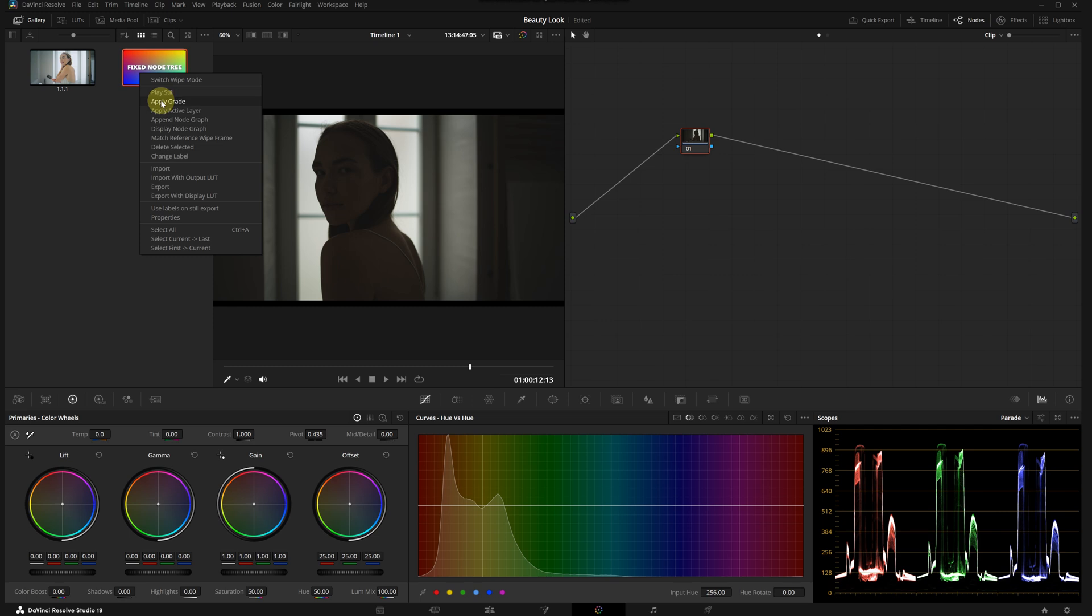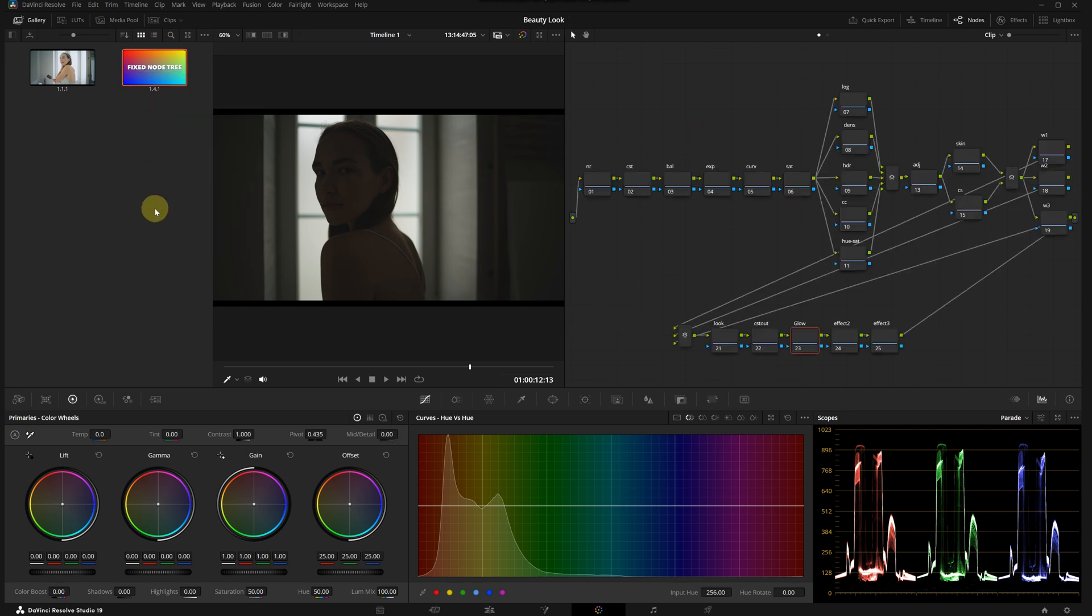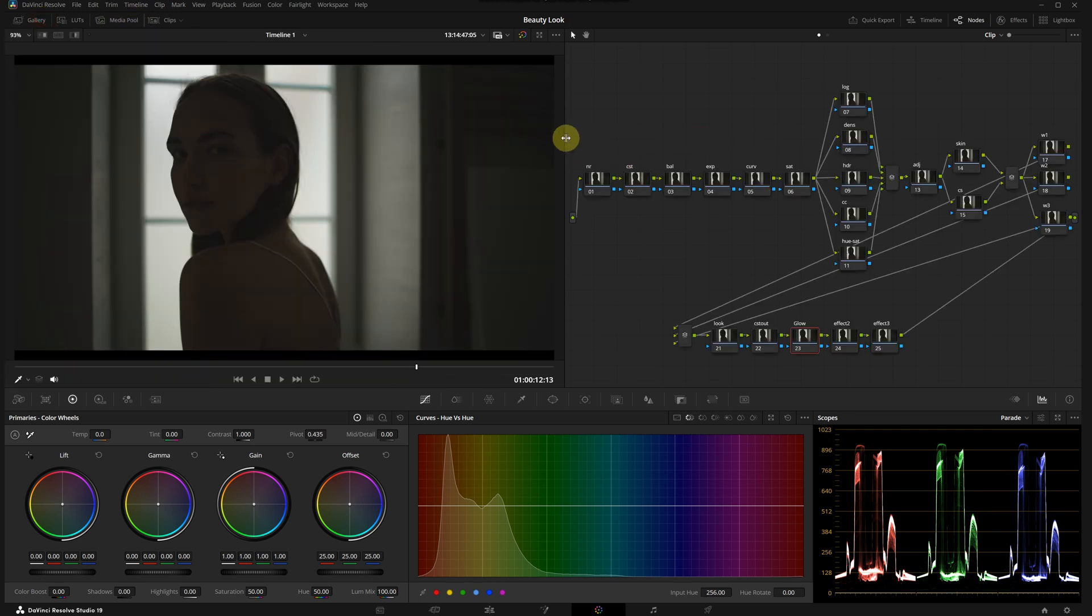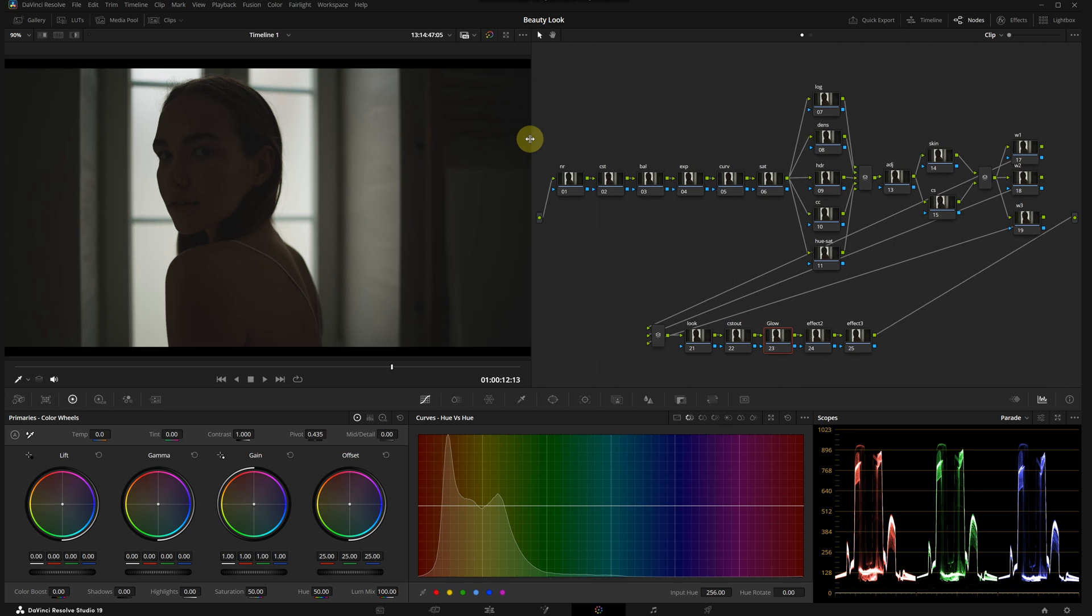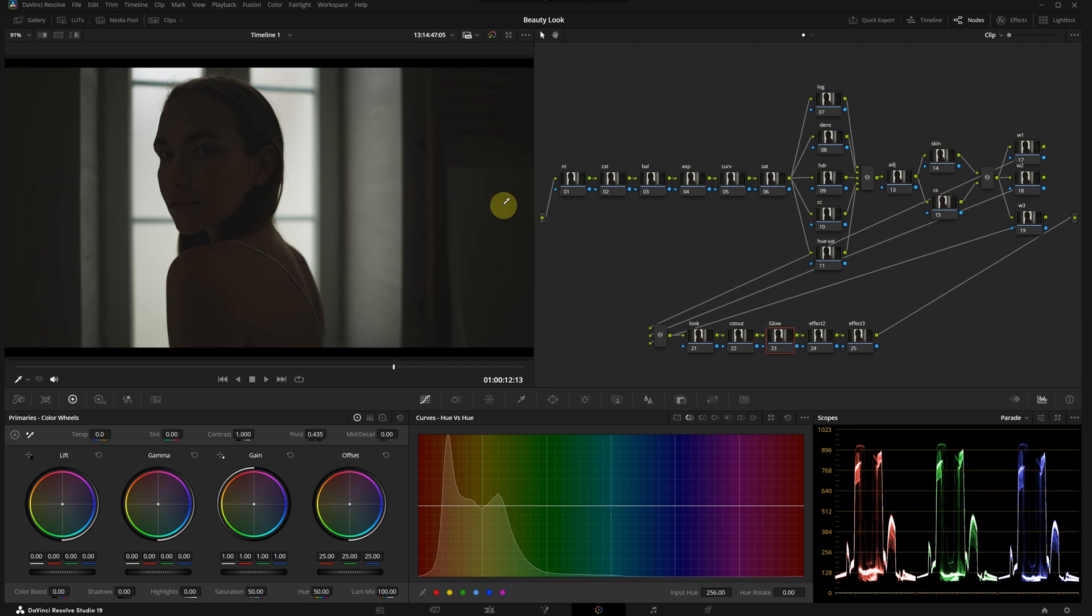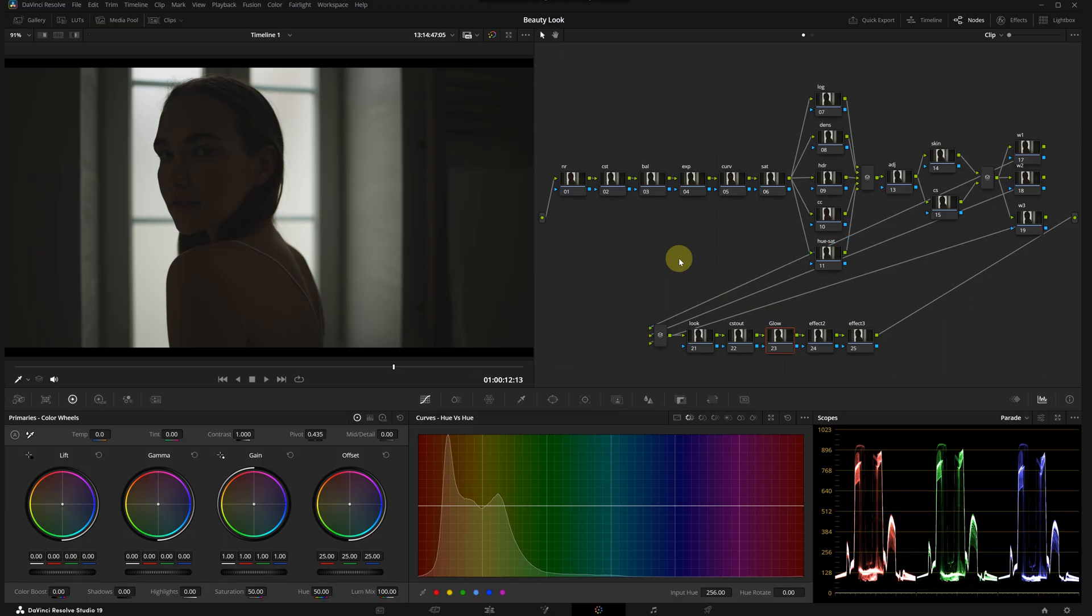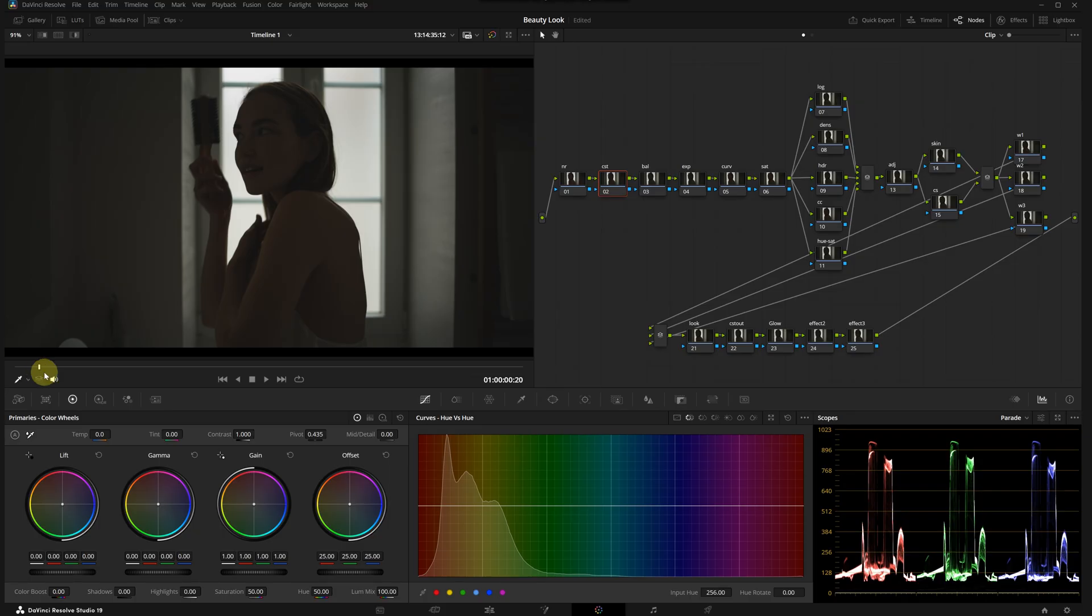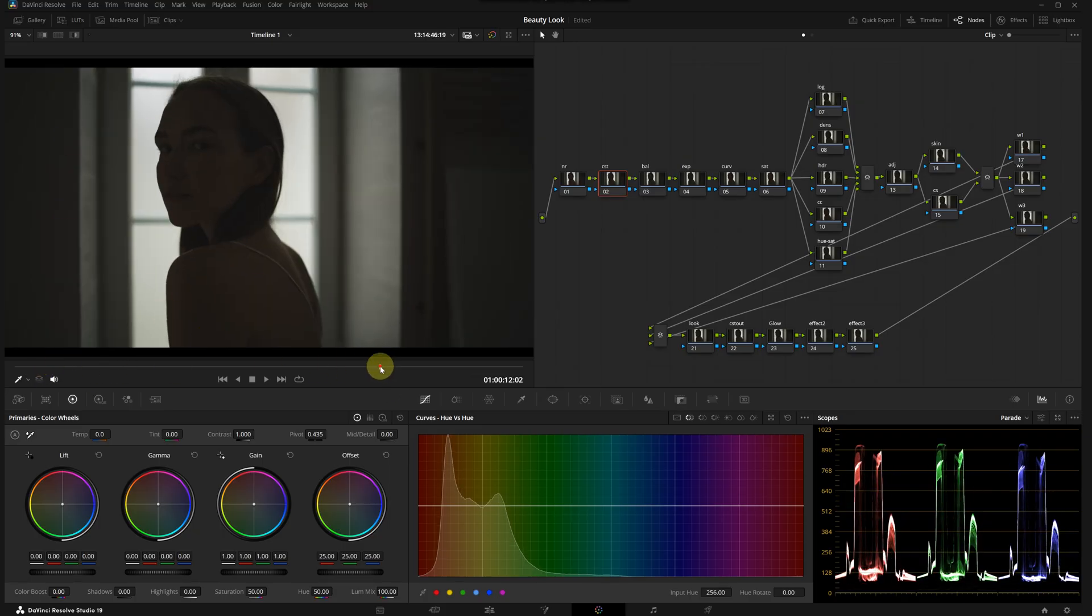Before that, I want to apply my pre-designed fixed node tree to this clip. At first glance, it looks kind of messy, but this is a fixed node tree where I've created separate nodes for every potential adjustment. You can easily create a similar one for yourself and use it in every project to speed up your workflow. You don't have to use every note in this node tree.